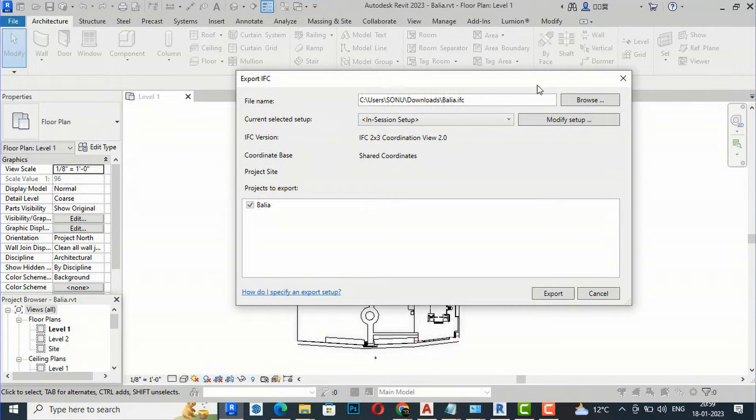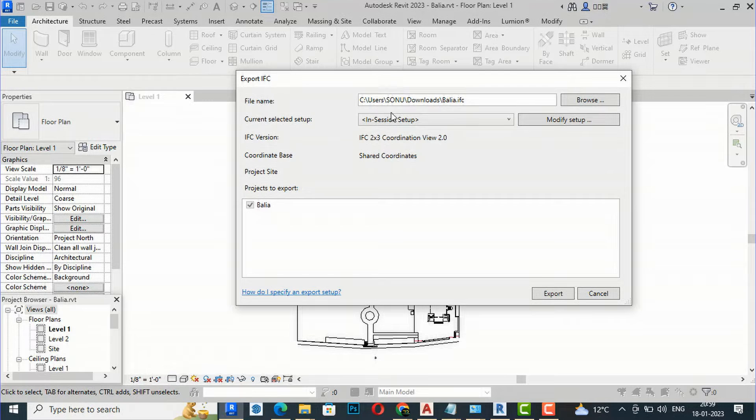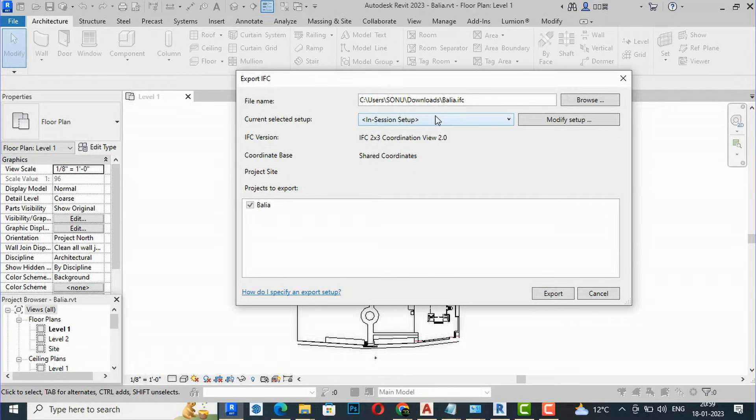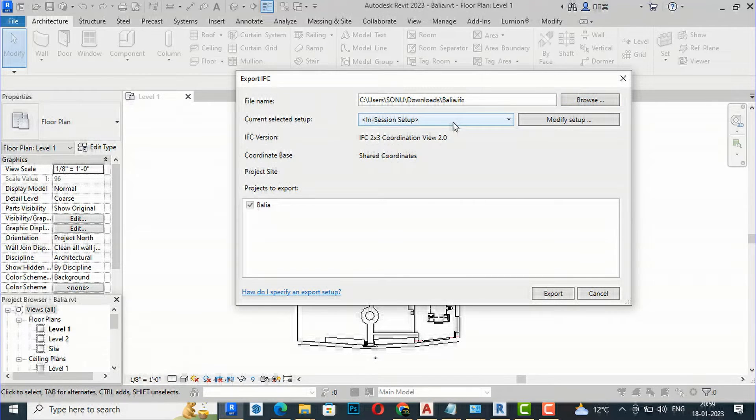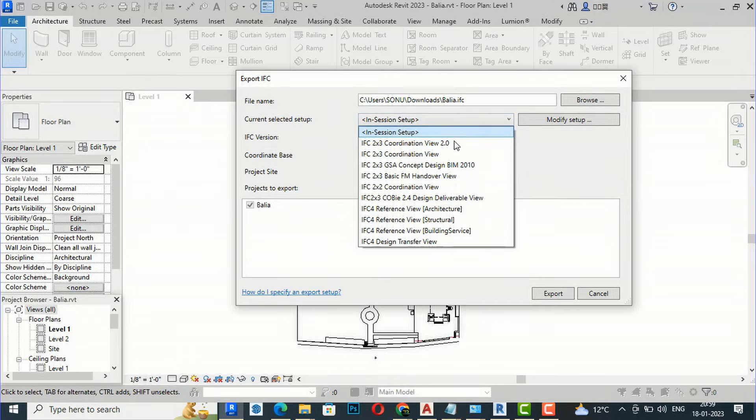You can see this is the window which will open. For the Export IFC file name, you can name it anything. I'm going to save it in my Downloads folder.